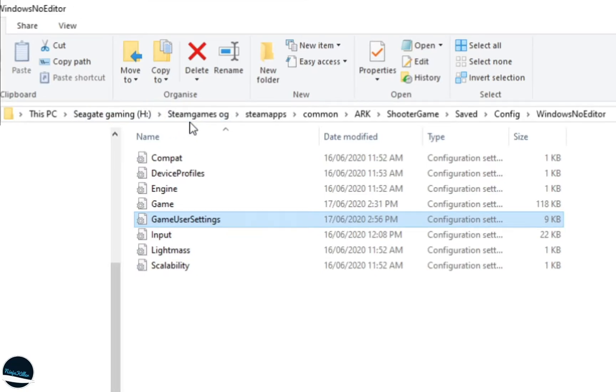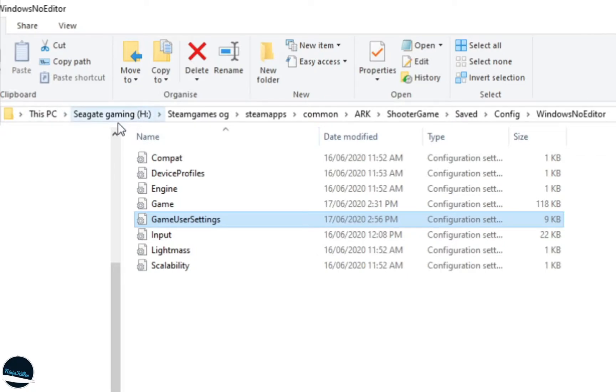The reason mine is called Steam Games OG is due to an error that I had on how to change the name. So the only difference between our two file paths is where you installed it, and this should be called Steam Games. Aside from that, exactly the same.